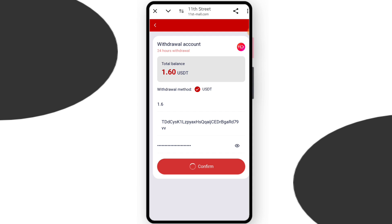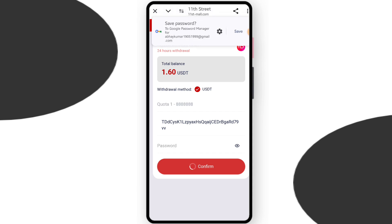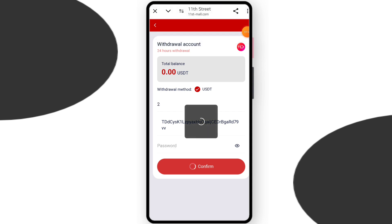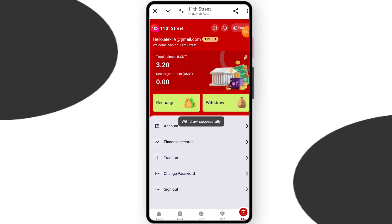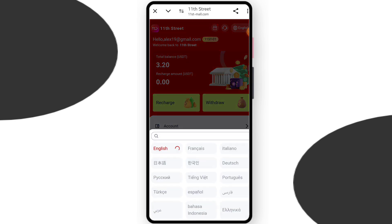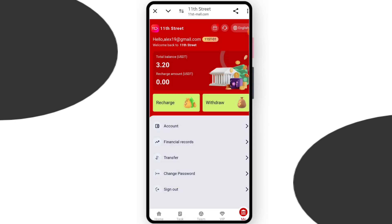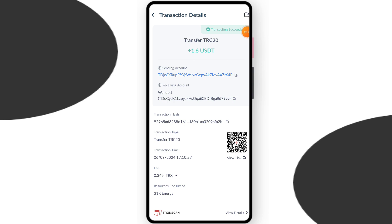You can see my withdrawal is successfully done and you can withdraw daily. You can change your local language. This is a very trusted website. You can check $1.60 successfully received in my wallet. This is today's withdrawal income. The platform link is in my description box. Bye bye.